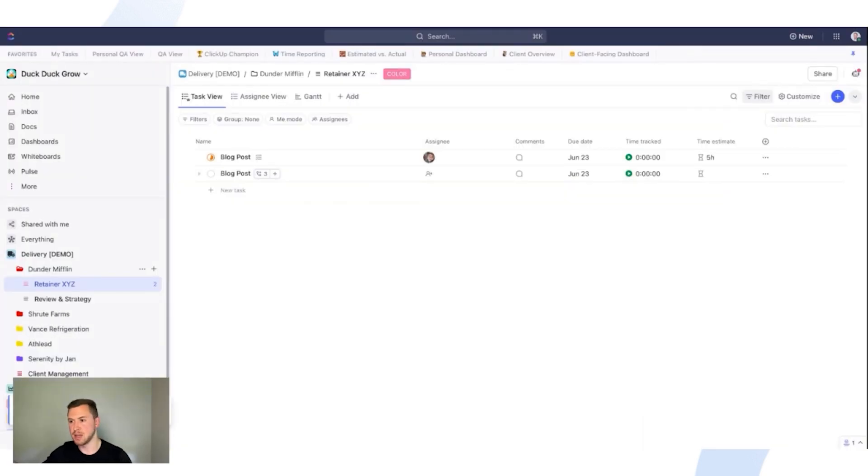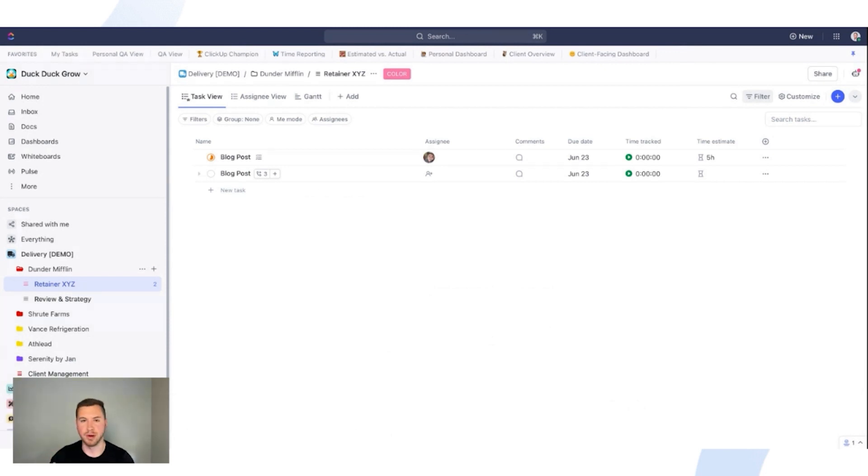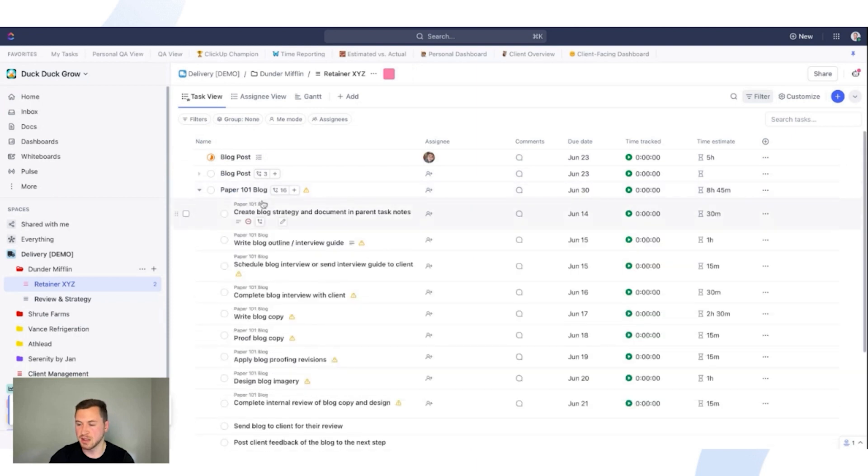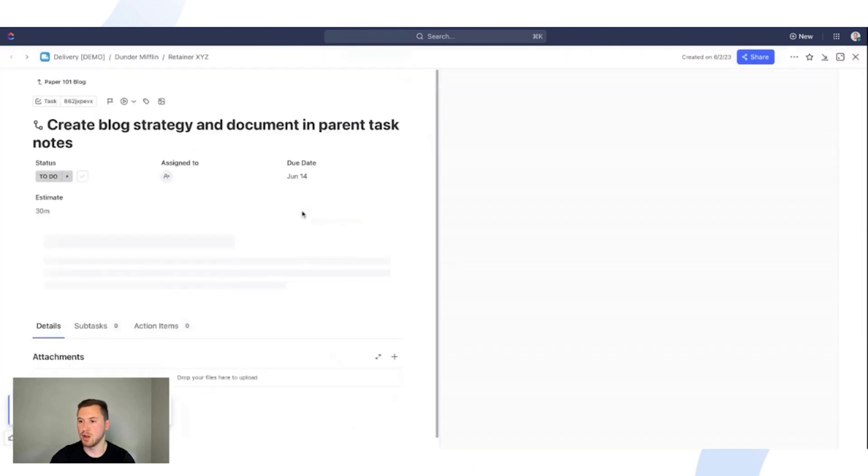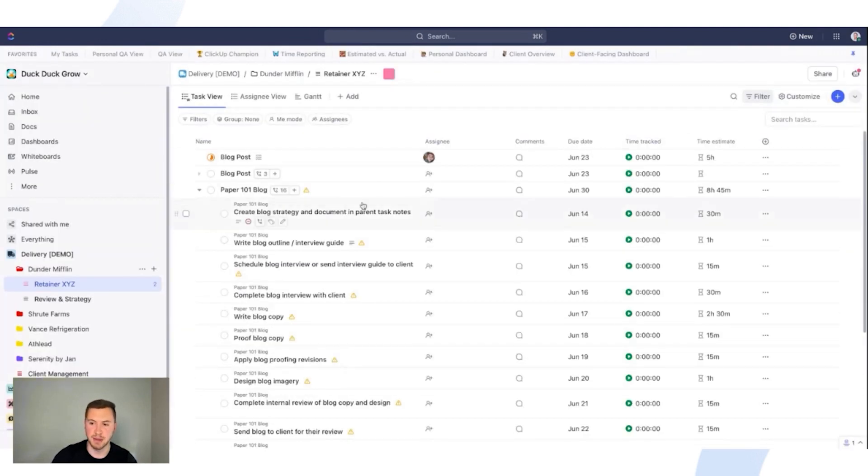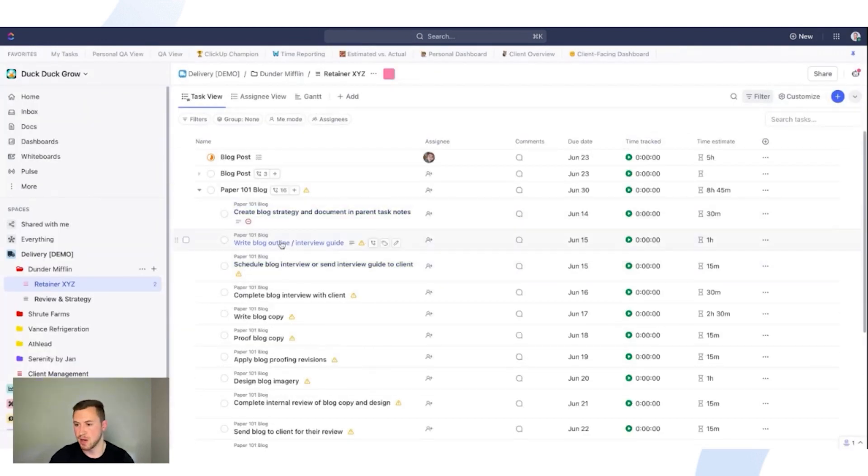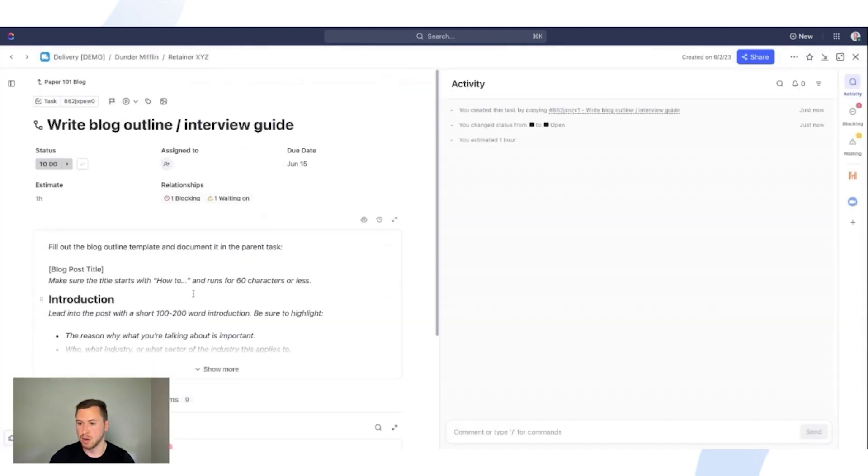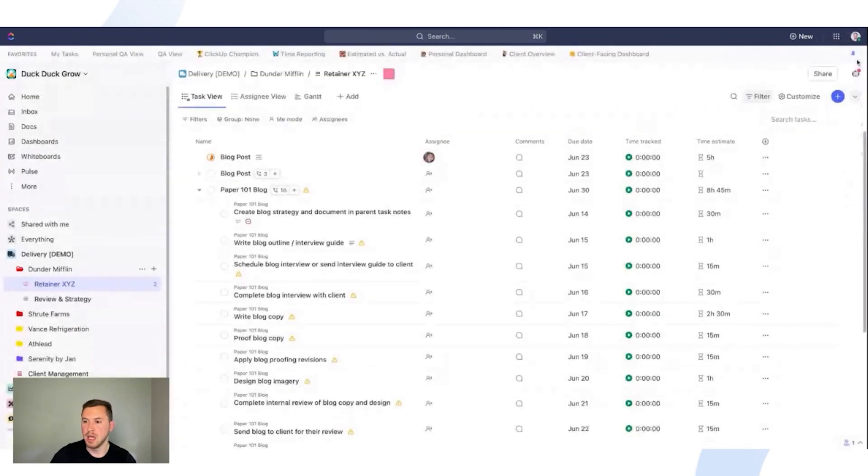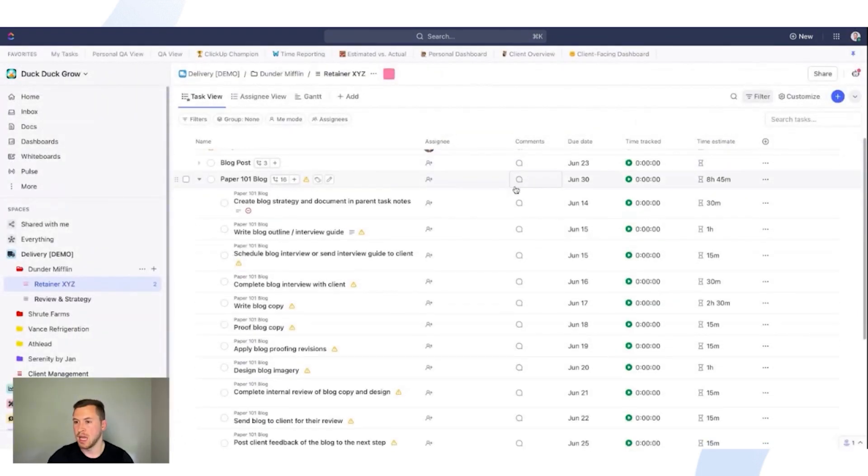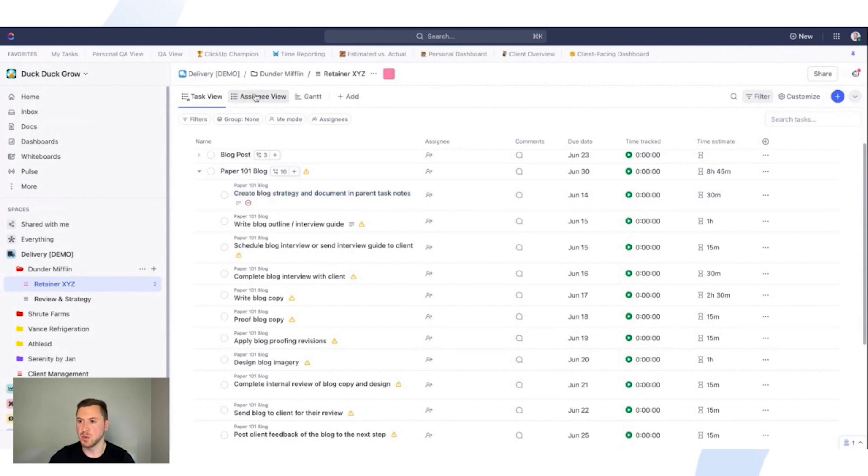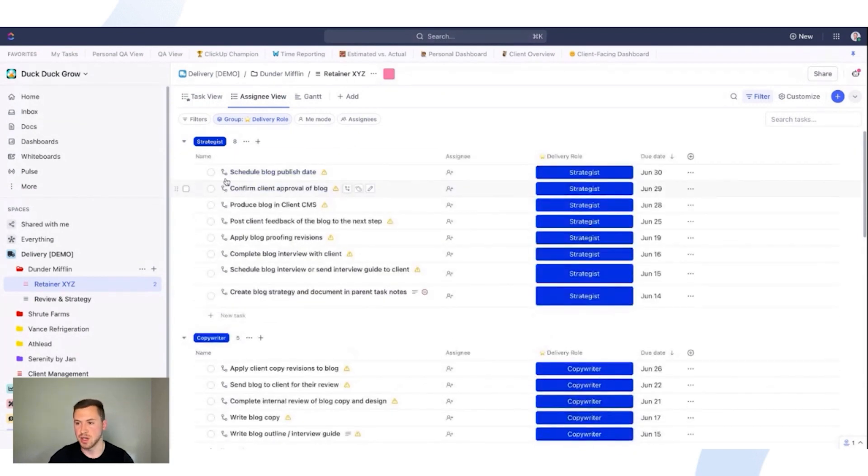So again, now everything that I built into that template from custom fields to task descriptions, checklists, to everything that I'm going to need is built into that template. So now as you can see, I have my paper 101 blog, just like this, all of my steps, all of my task descriptions, I can come down here. We have templates for what we actually need to fill out. So I'm getting my team to follow best practices. We have all of it in the task description or linked out to another SOP document in ClickUp or out of ClickUp. And as you'll see, I have all of my custom fields in here as well. So I can use a delivery role custom field that allows me to easily assign this.